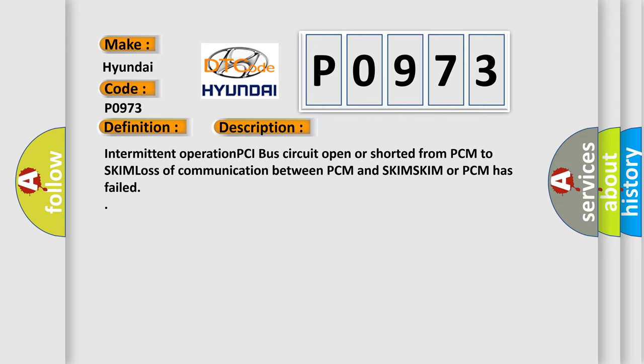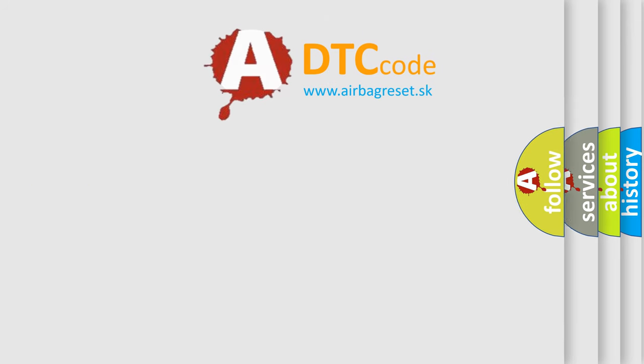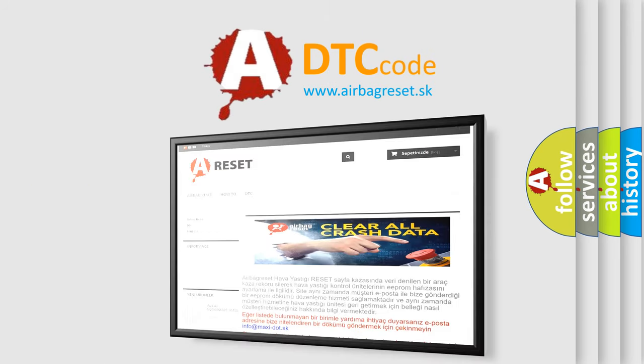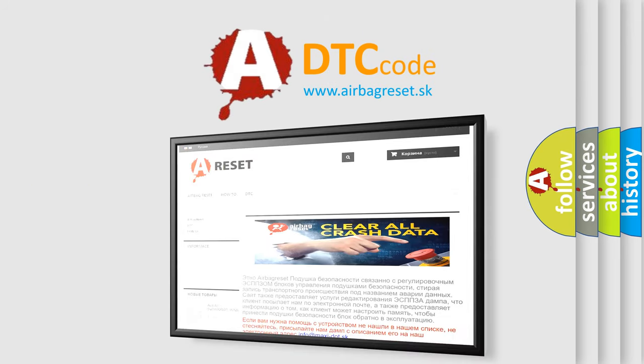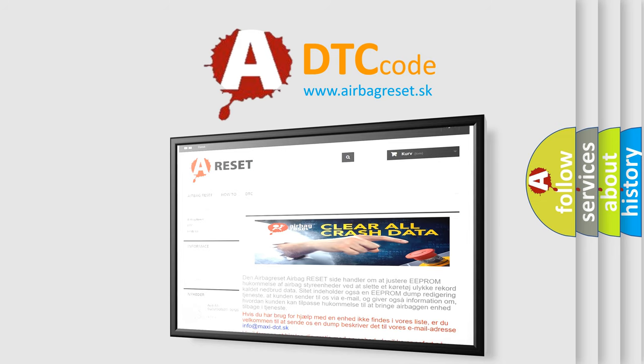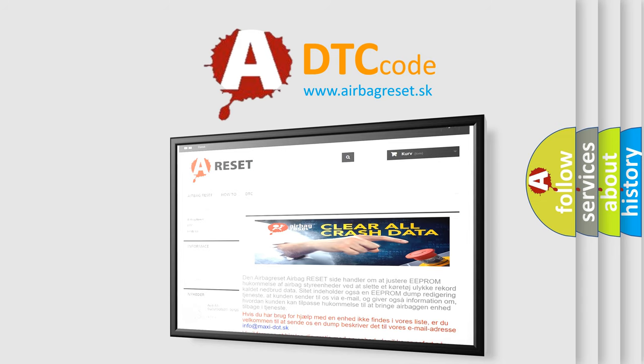The Airbag Reset website aims to provide information in 52 languages. Thank you for your attention and stay tuned for the next video.